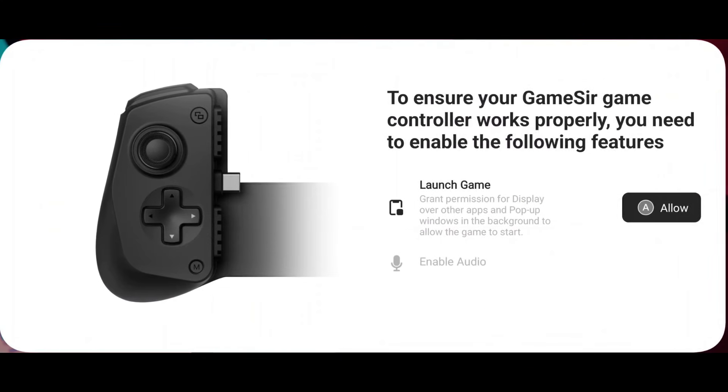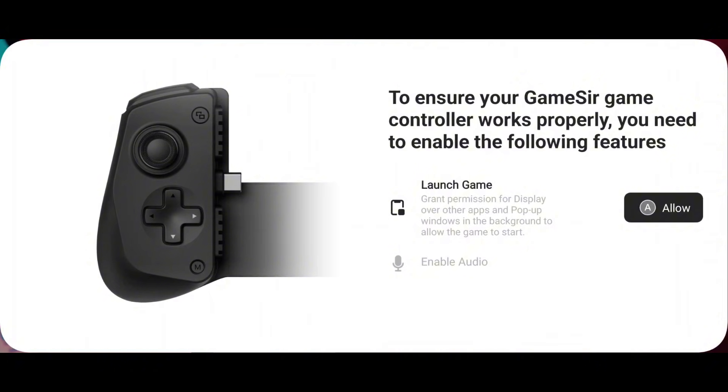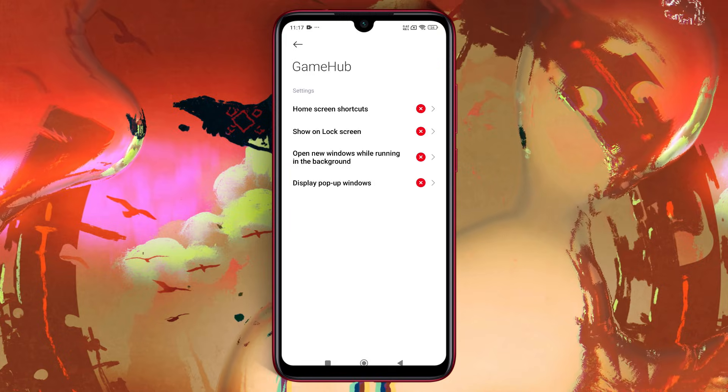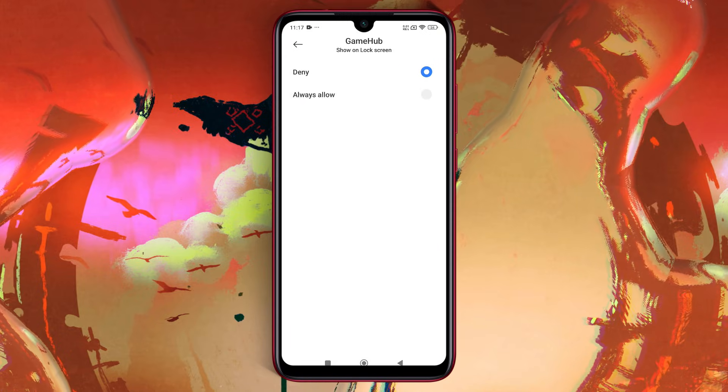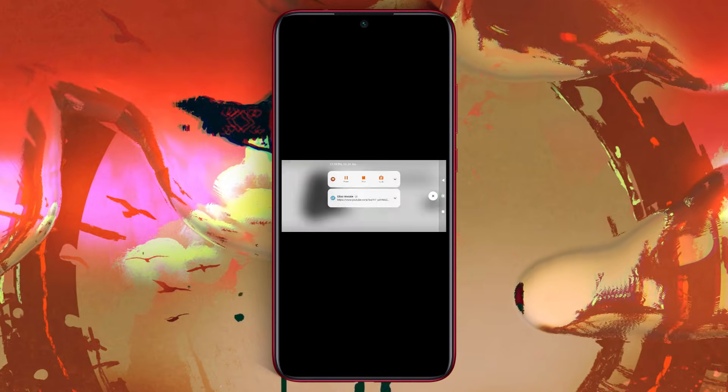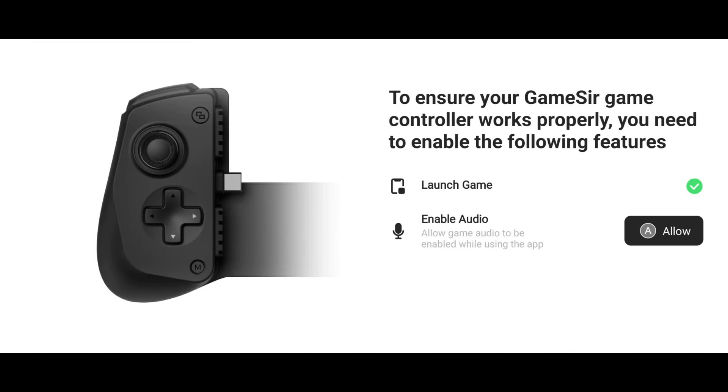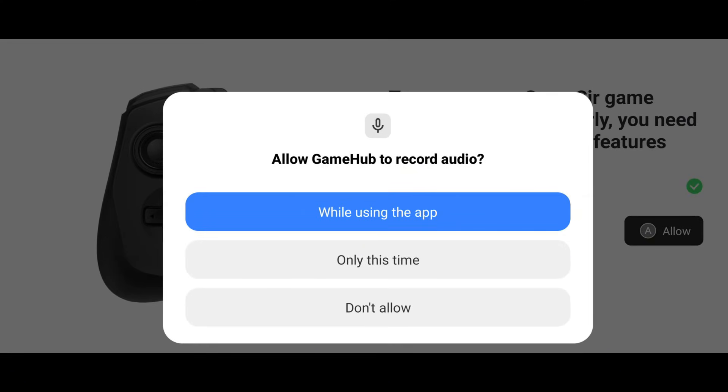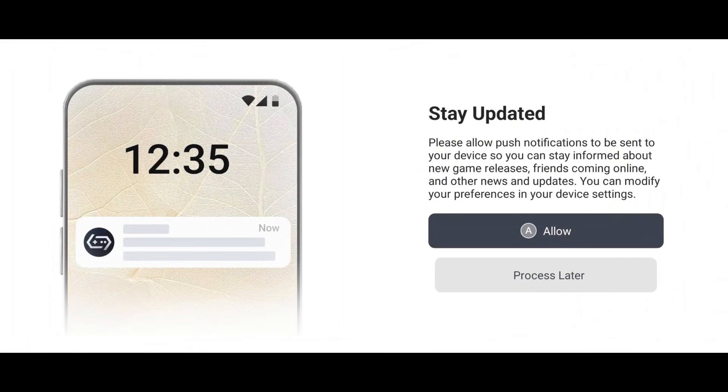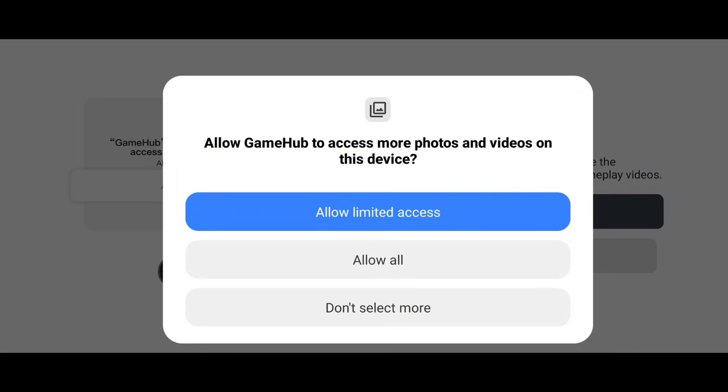To ensure the app works smoothly, you'll need to grant a few key permissions. First, allow display over other apps for Gamehub to function properly. Then, enable audio permissions to enjoy an optimal gaming experience with sound. Finally, we're in the Gamehub interface.